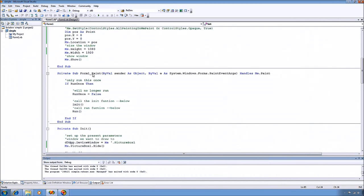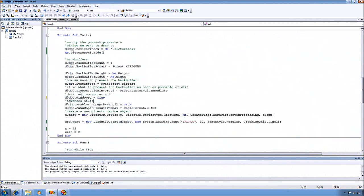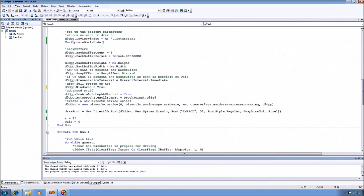And under the form paint event, I call my init and run functions, which I'm going to detail down below.